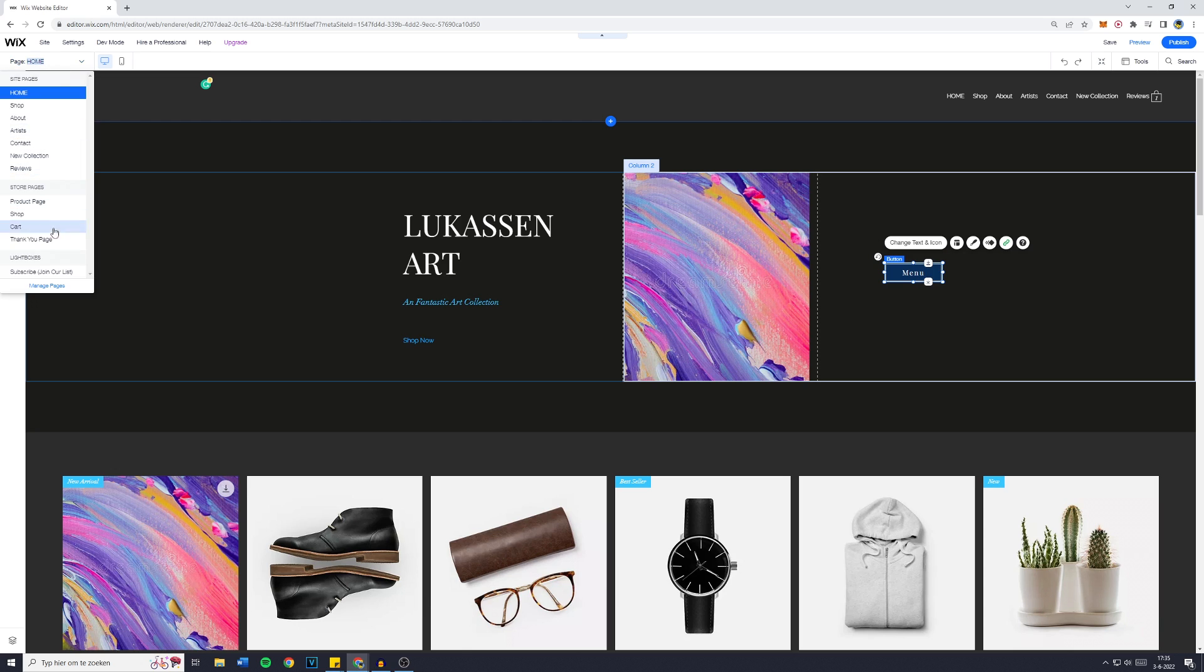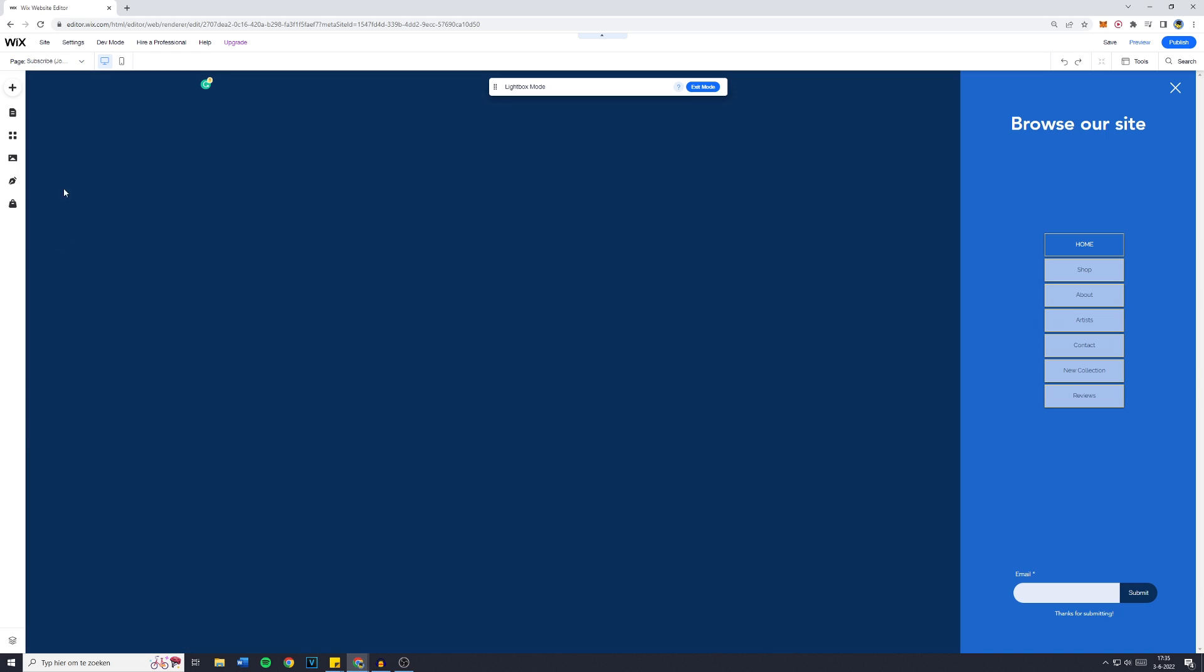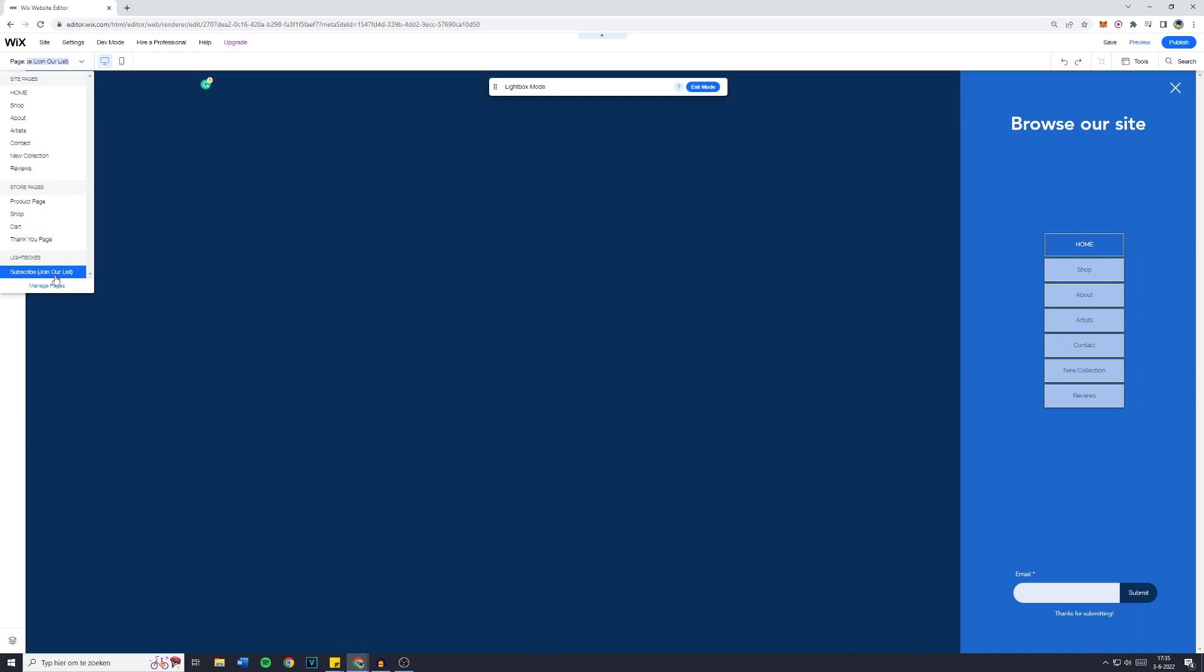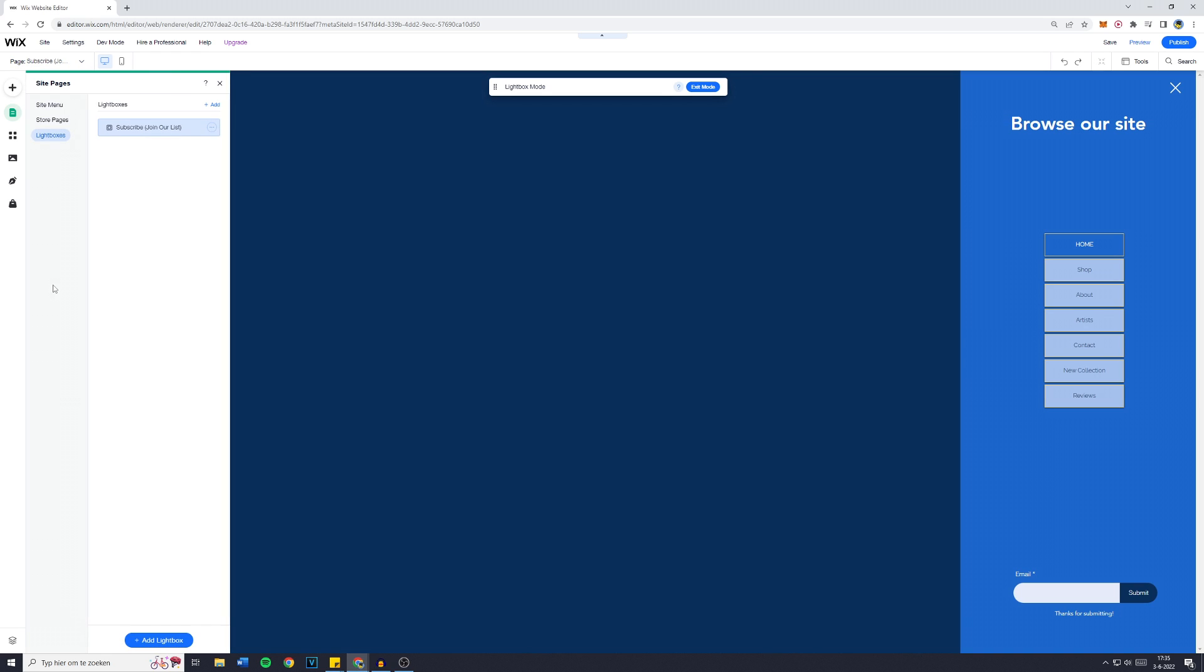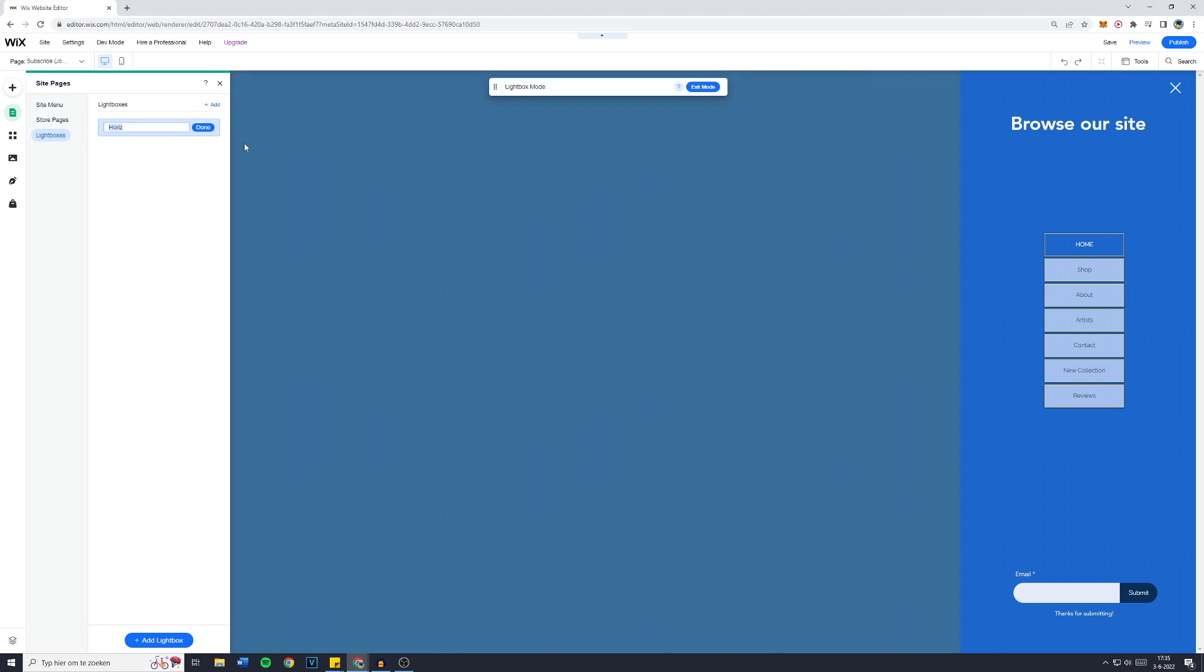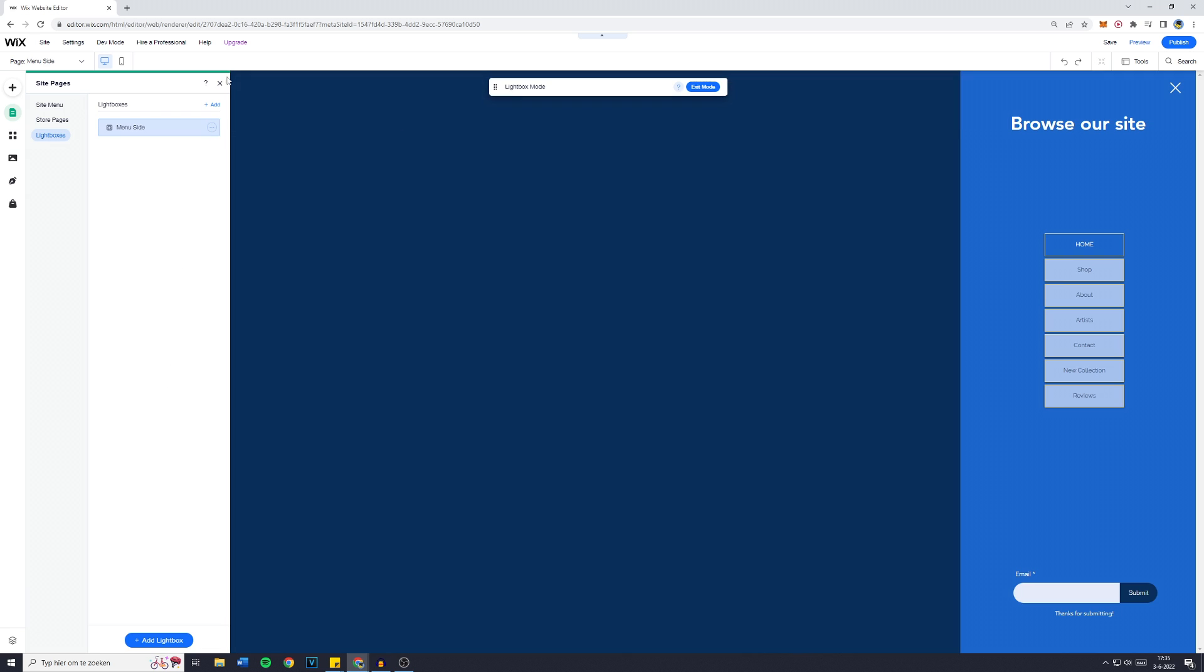Now one final change I want to make is to change the name of our lightbox. So I'm going to click on the three dots, click on Rename and then it's going to be Menu Side. That's it.